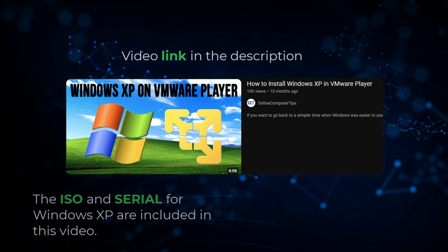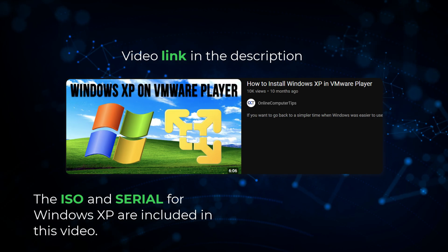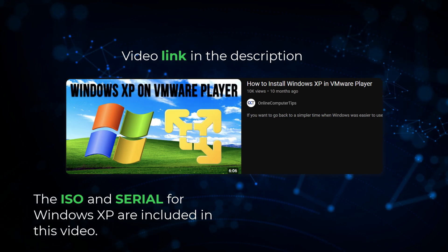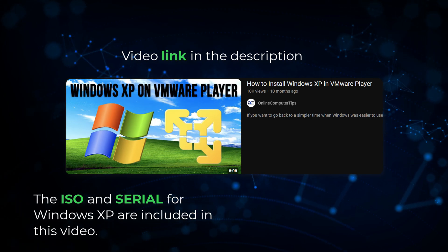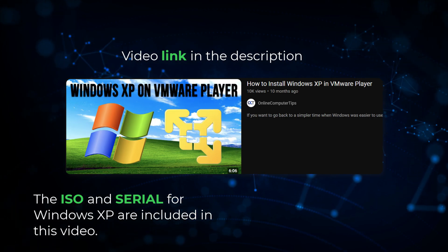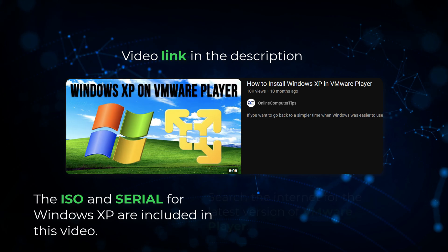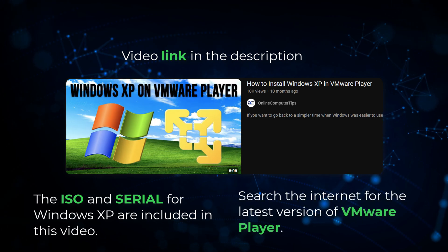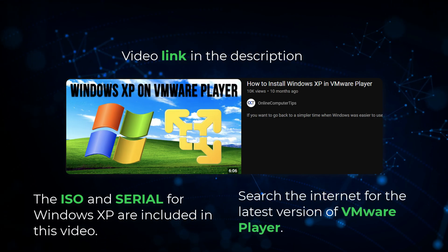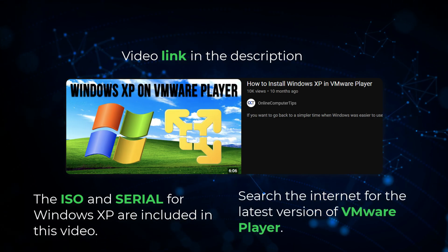For those setting up from scratch, this video includes the ISO and serial key for Windows XP. Search online for the latest version of a virtual machine to get started.